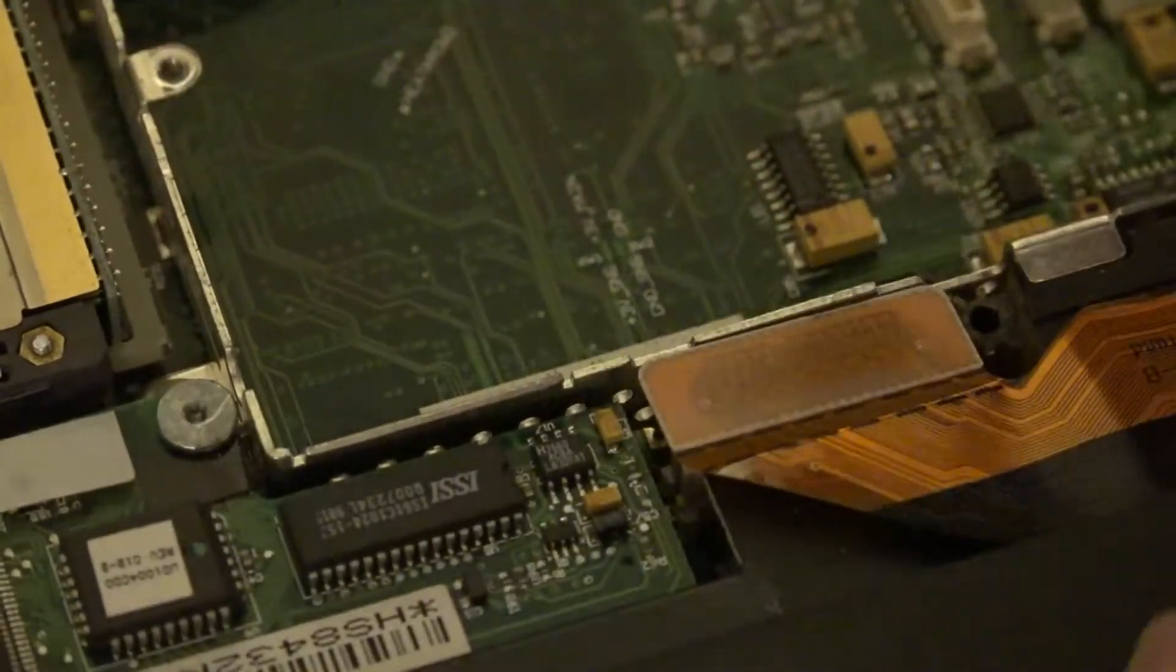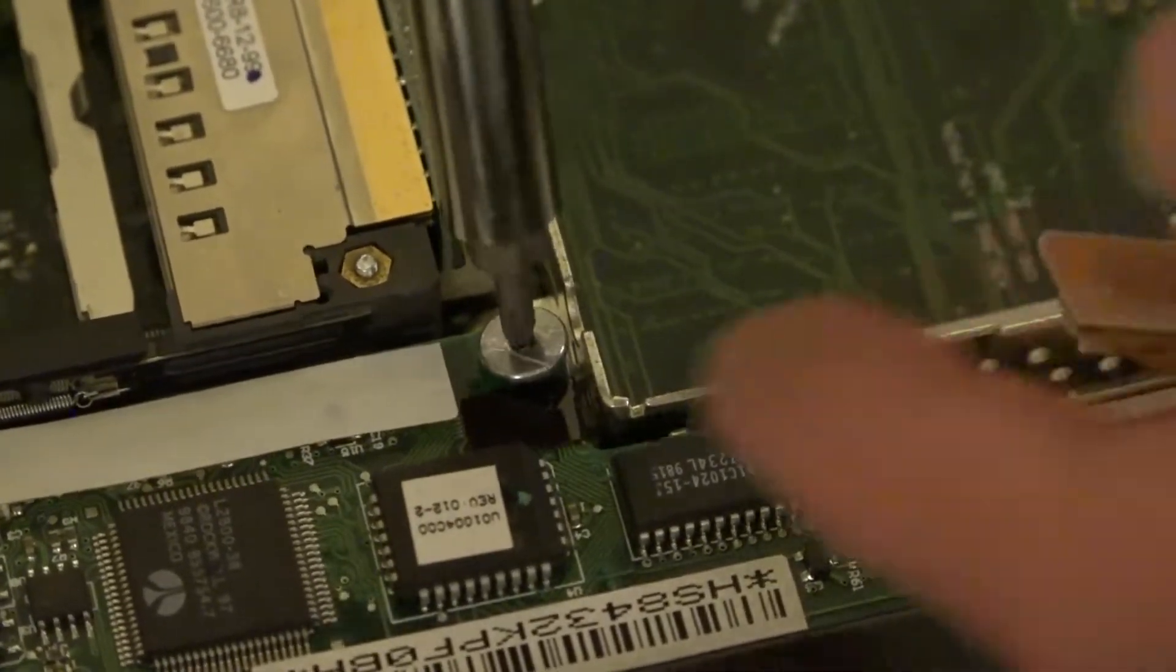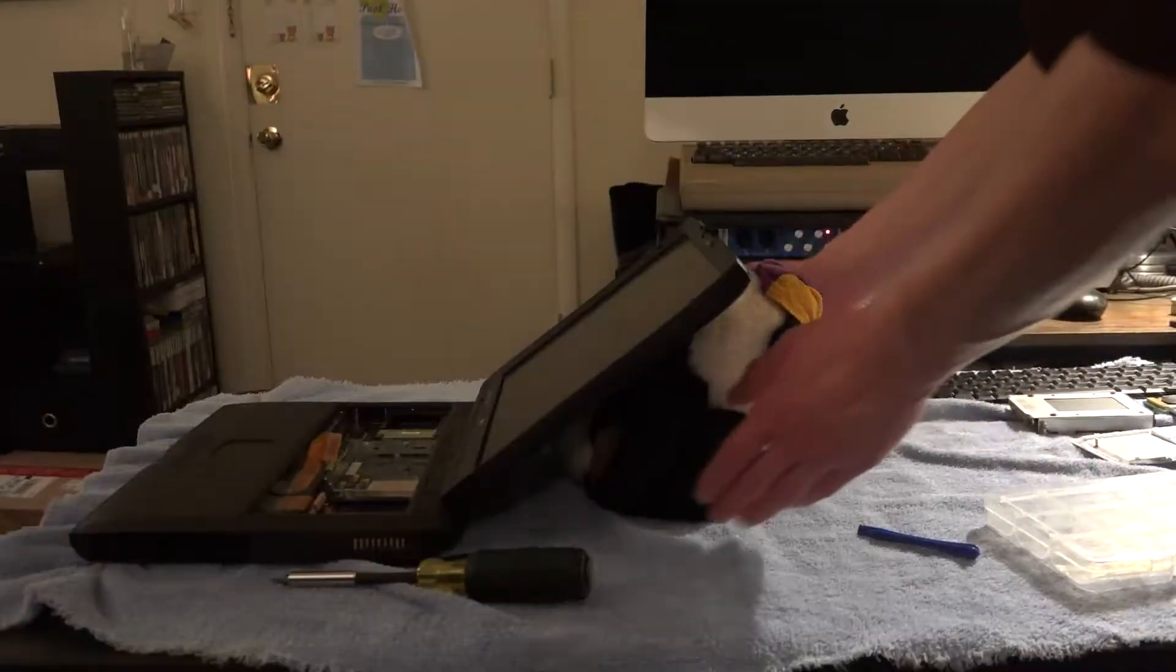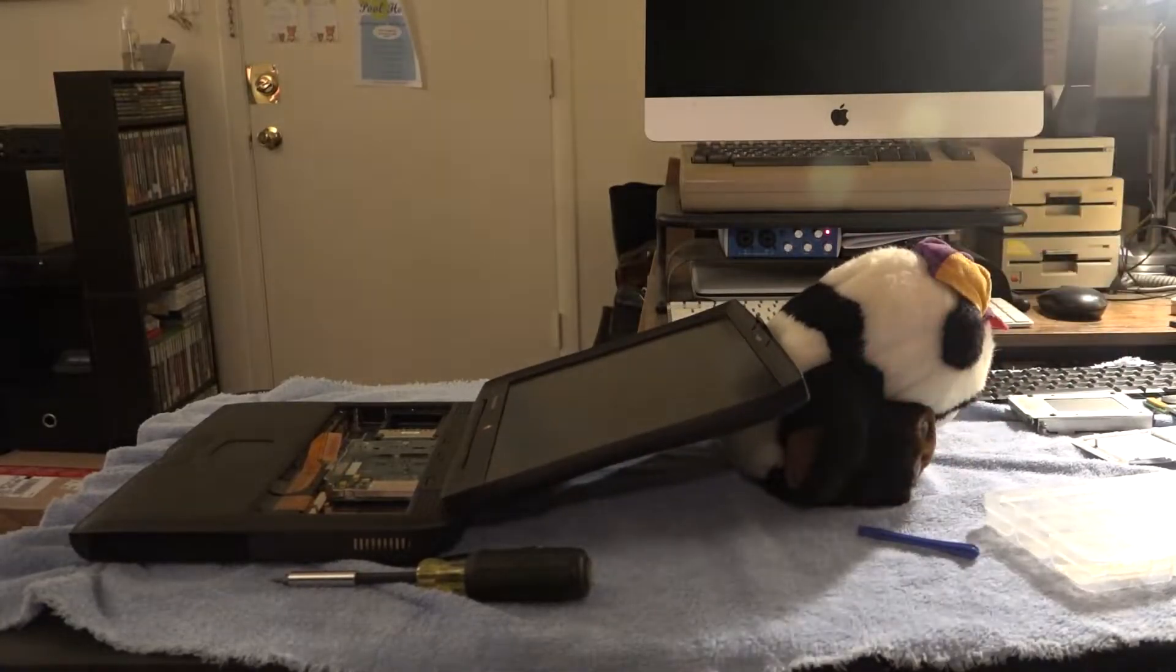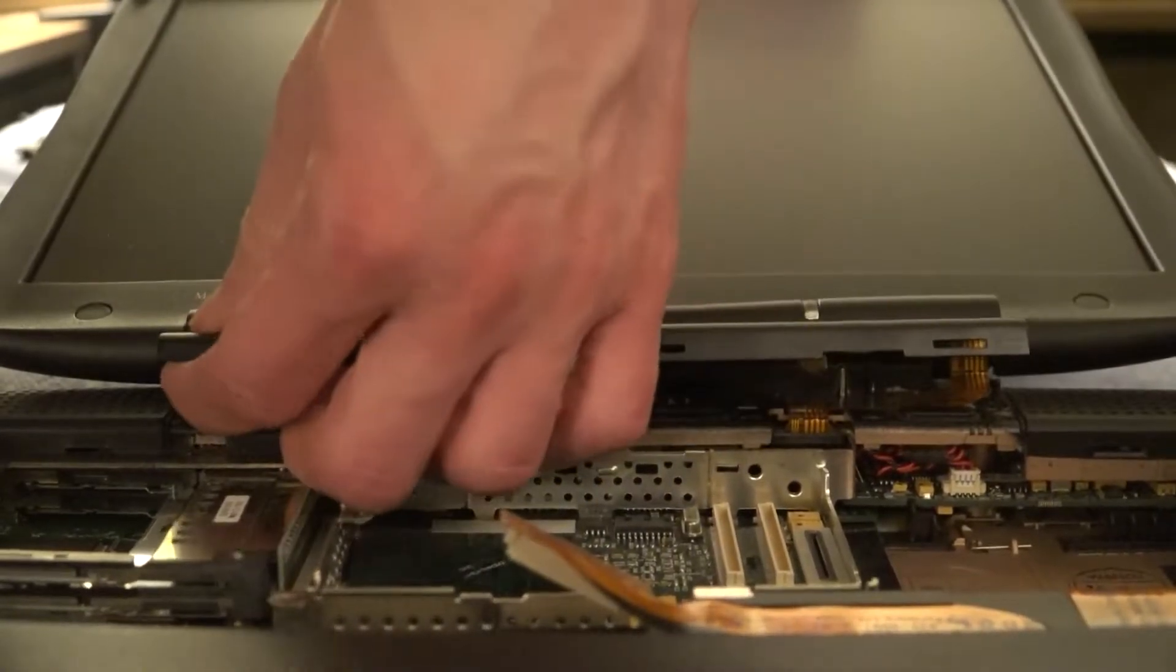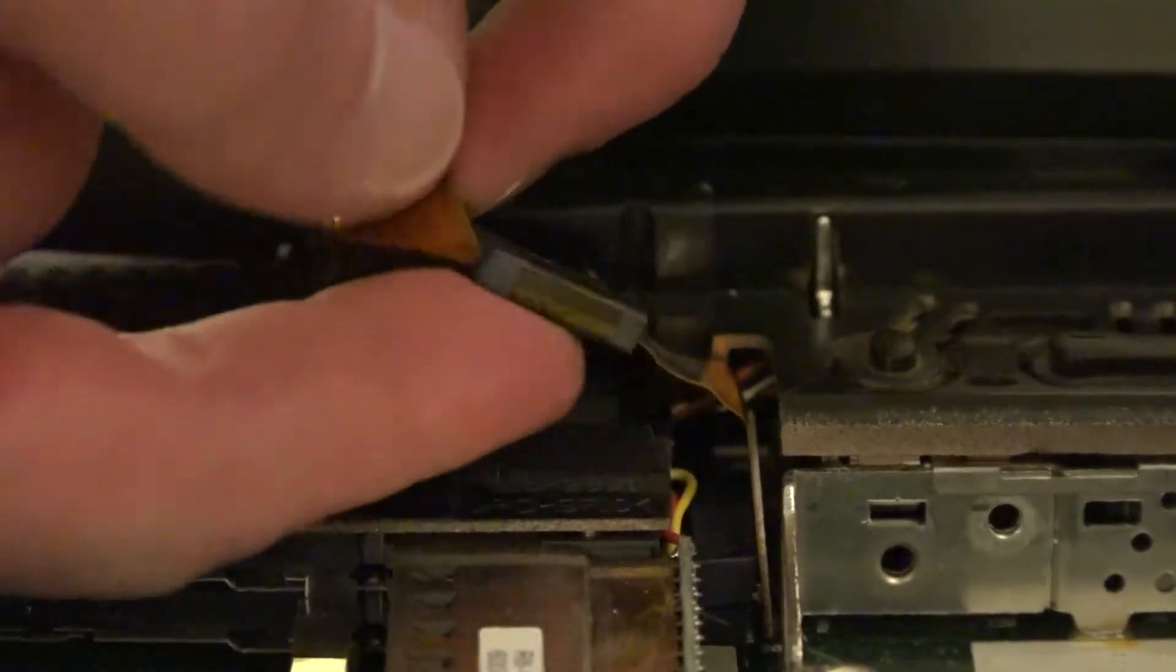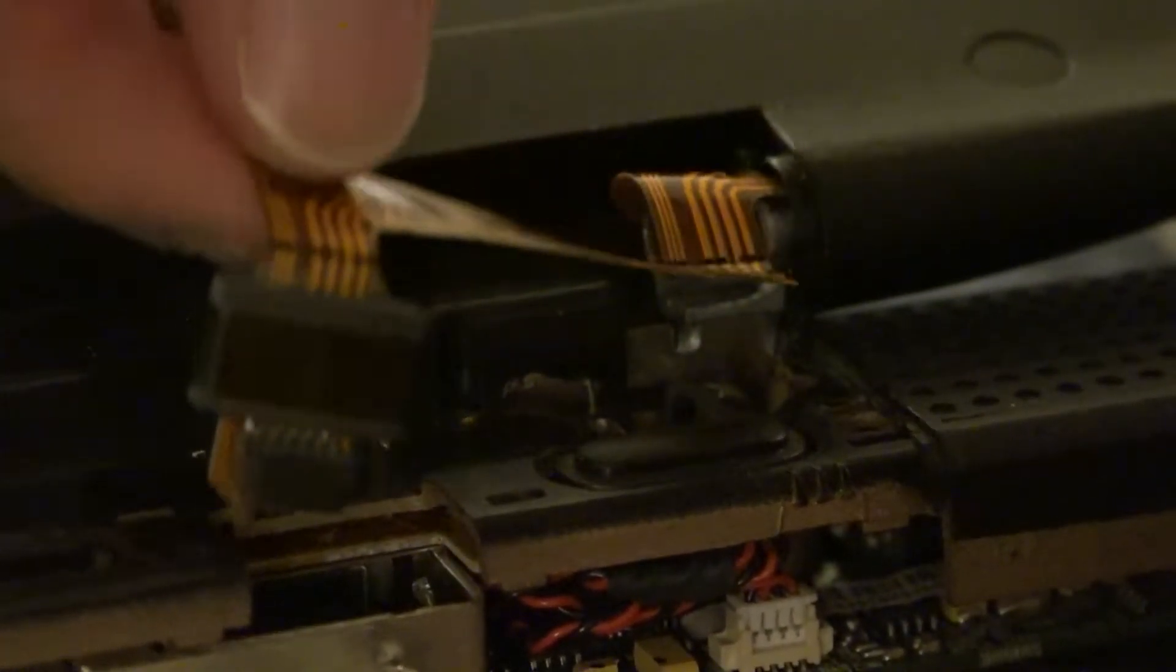Next I undo this ribbon cable and unscrew the severely stripped screw. That will allow me to remove this daughter board containing the modem. Next I need to adjust my panda to tilt the screen back as far as it'll safely go to remove this strip of plastic in between the two speakers. After which I pull straight up on this ribbon cable to remove it as well as this cable by the opposite screen hinge.